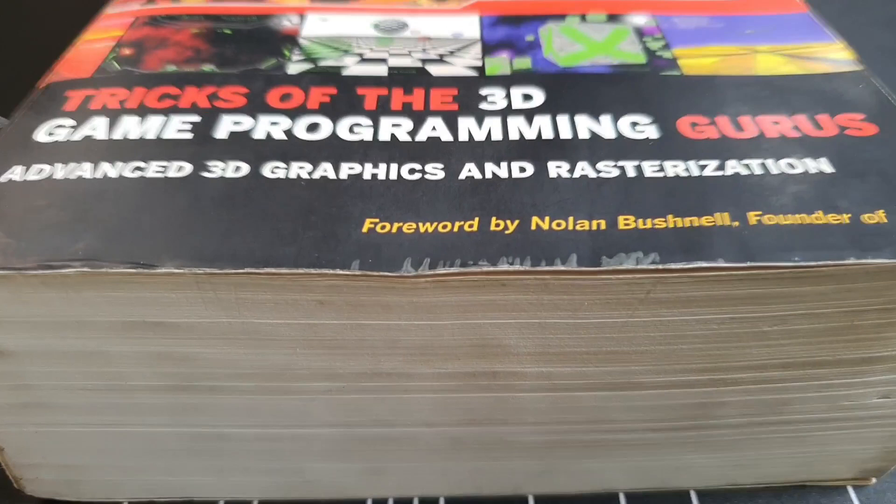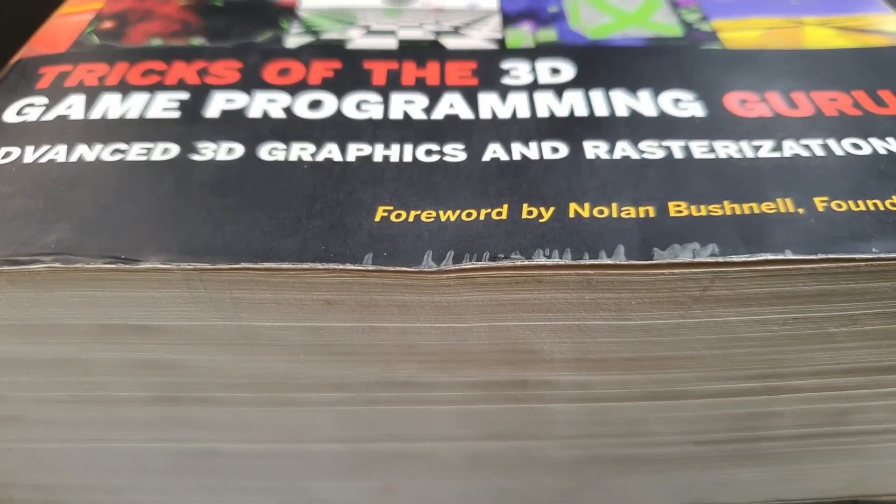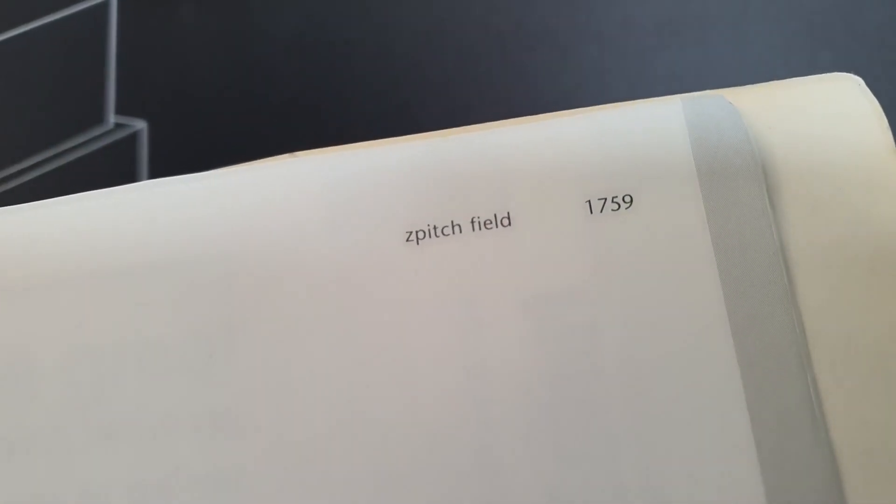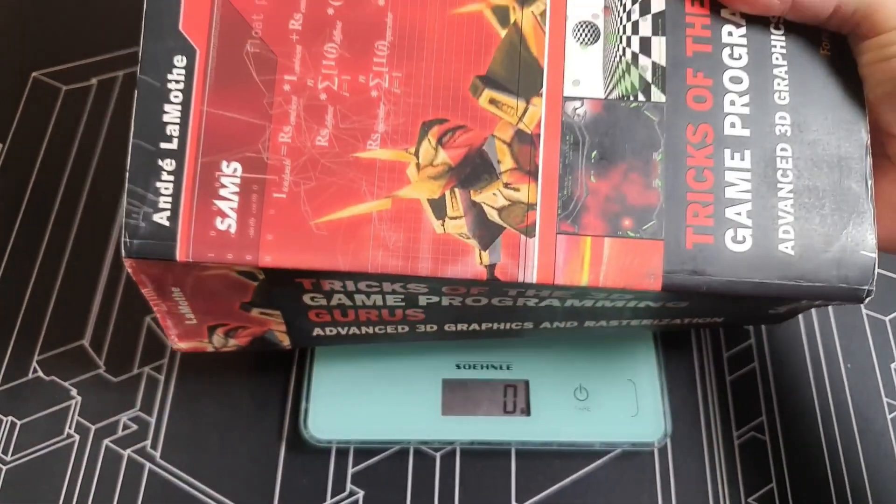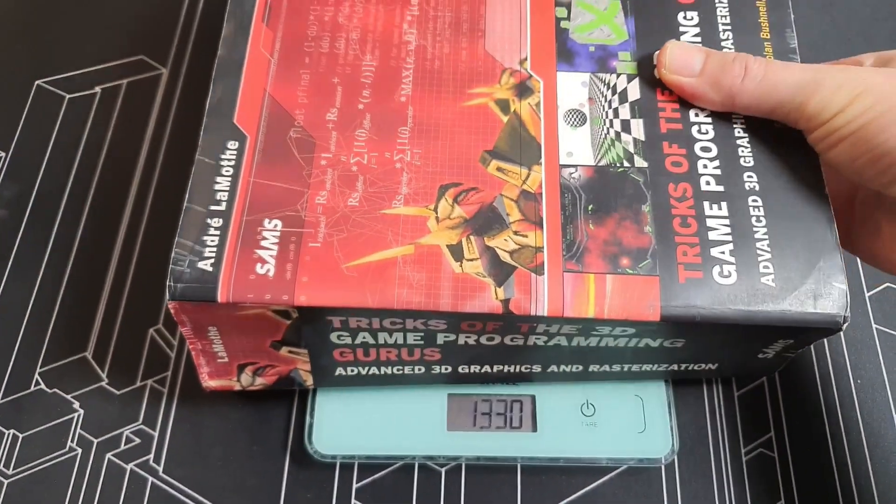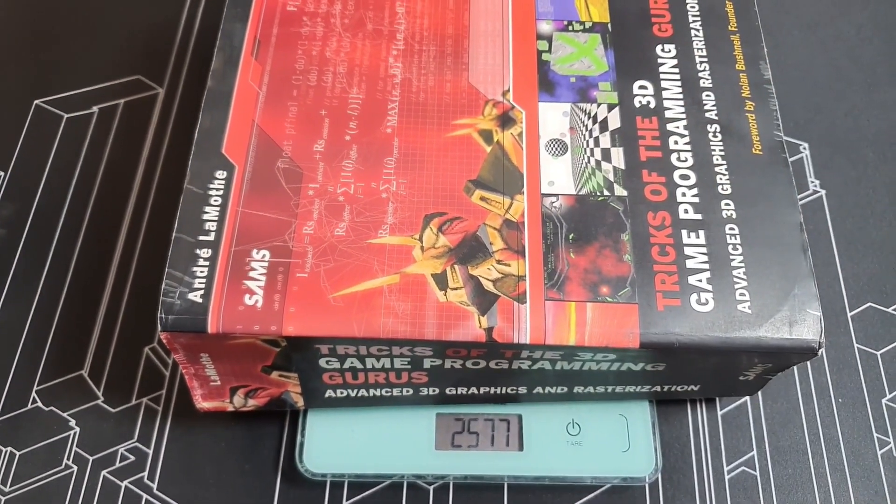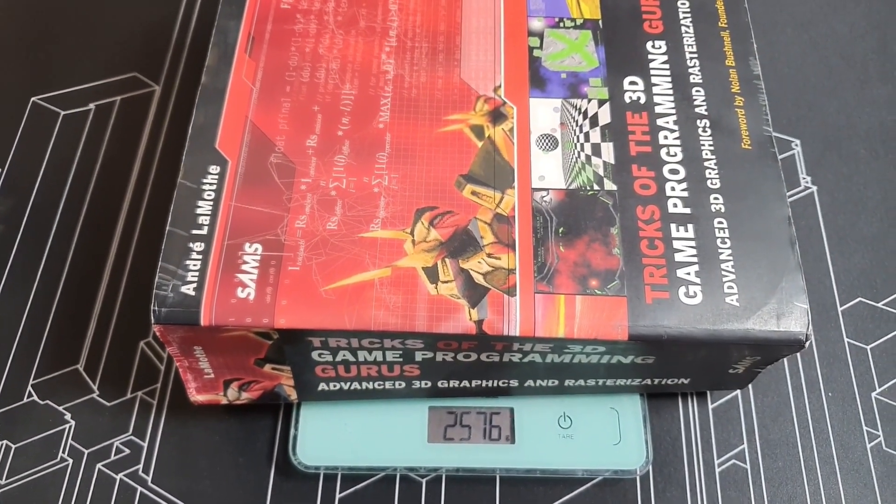This book is massive, no less than 1,759 pages and weighs almost 2.6 kilograms, a real monster.